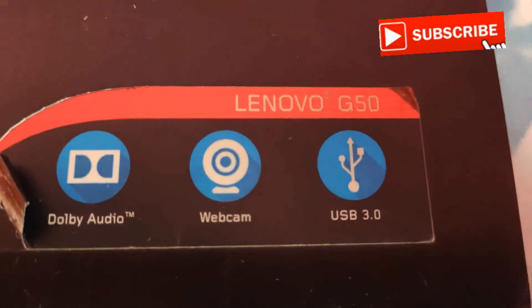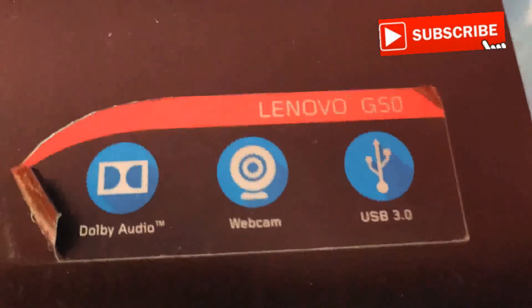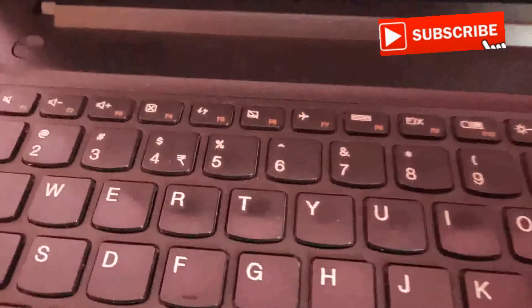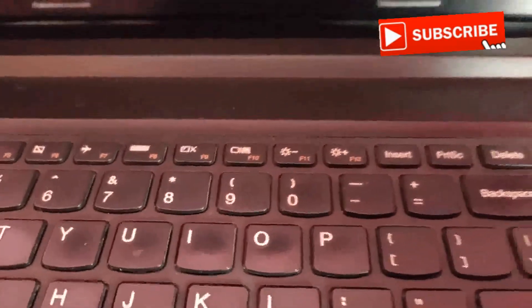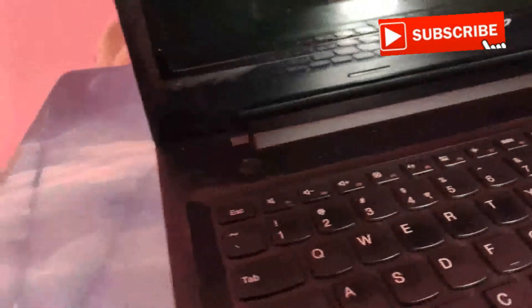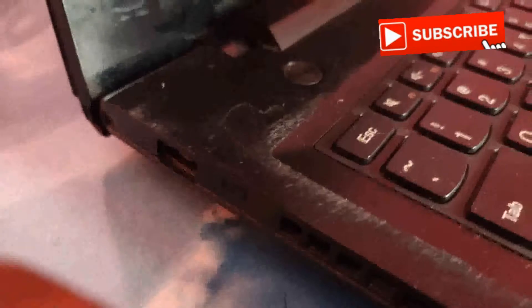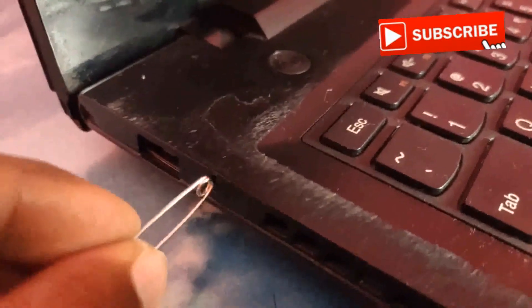Hello everyone, this is a Lenovo G50 unable to connect to BIOS setup using keys like F8, F9, F10, or F12. We have an option next to the power button - you can find a small round button here. Take a safety pin